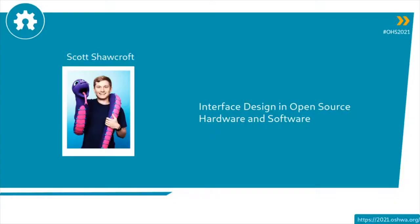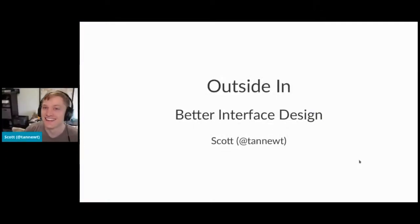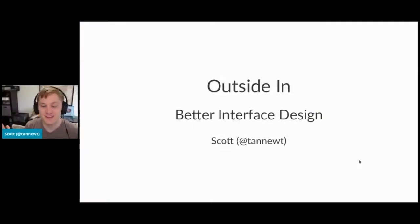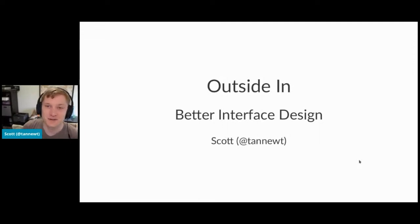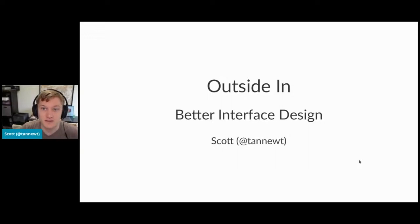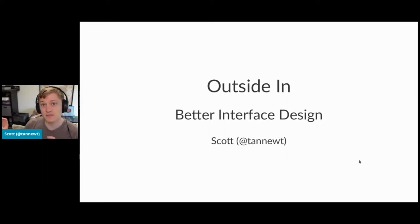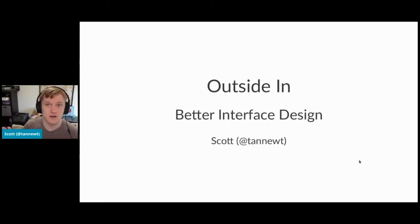Next up, we have Scott, who's developed CircuitPython, talking about interface design and open source hardware and software. If you told me 10 years ago we'd all be running interpreted languages on microcontrollers, I would tell you that you were nuts. But here we are. Welcome, Scott. Thank you, Nadia. Thanks for having me. Hello, everybody. My name is Scott, and I go by TanNewt Online. I'm paid by Adafruit to work on CircuitPython, which is a version of Python for tiny microcontrollers. And I wanted to just cover some open source electronics and hardware interface stuff.